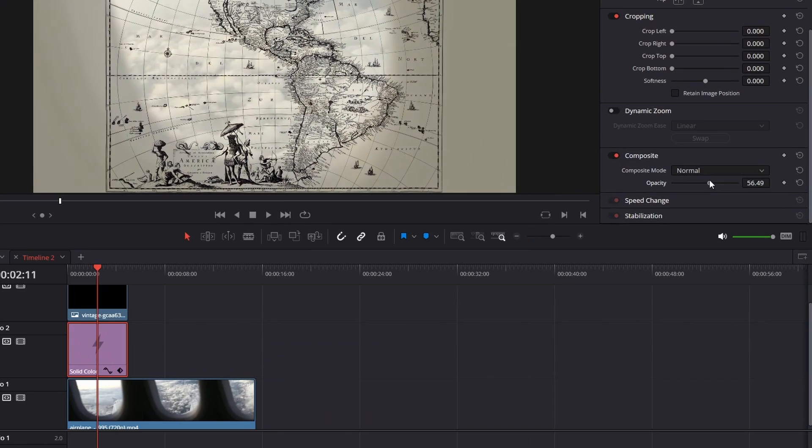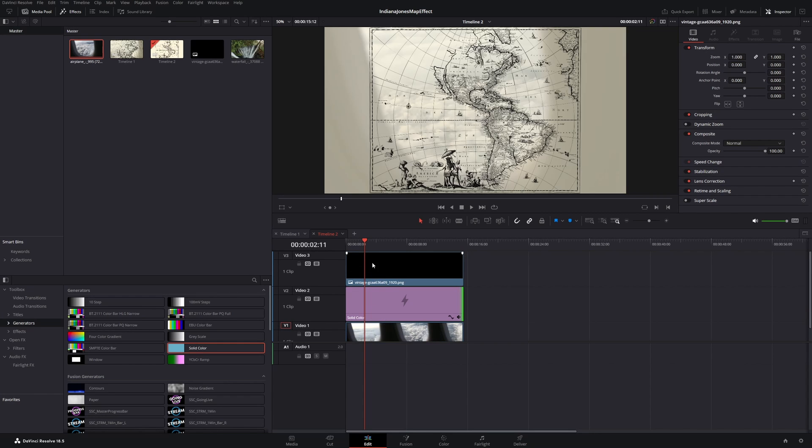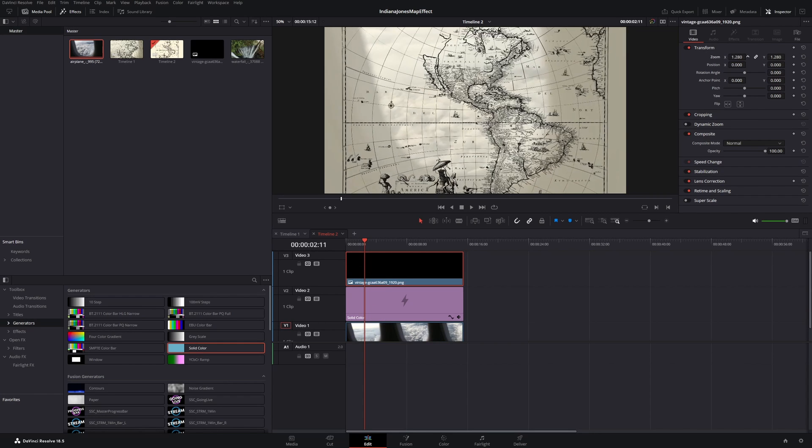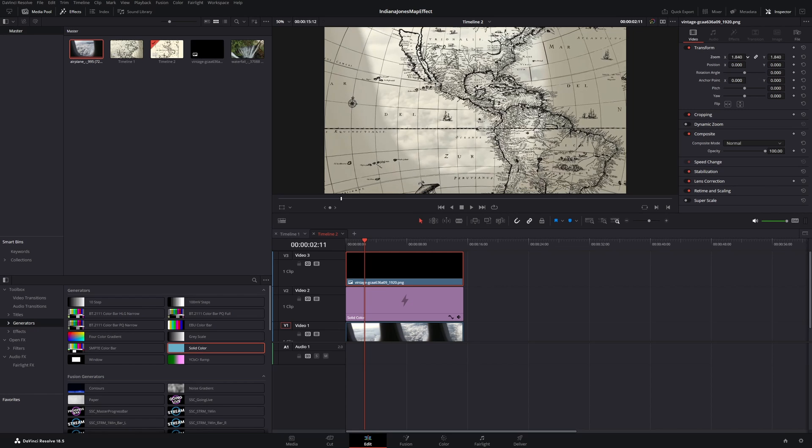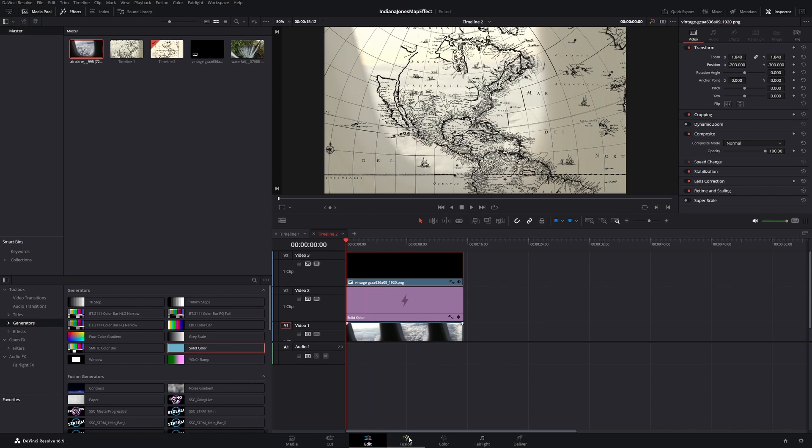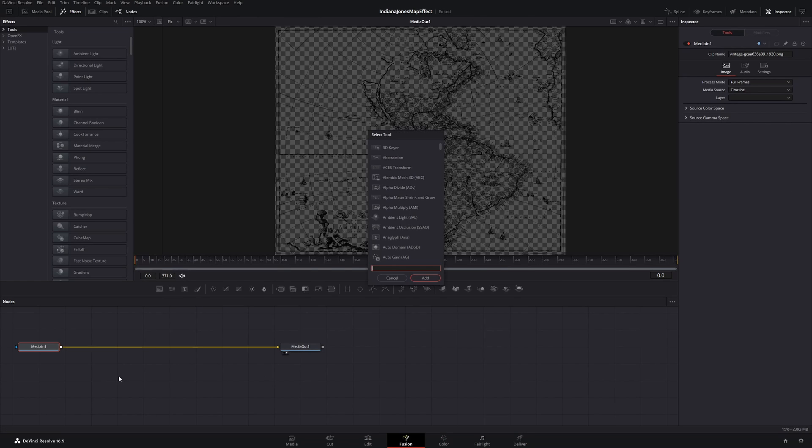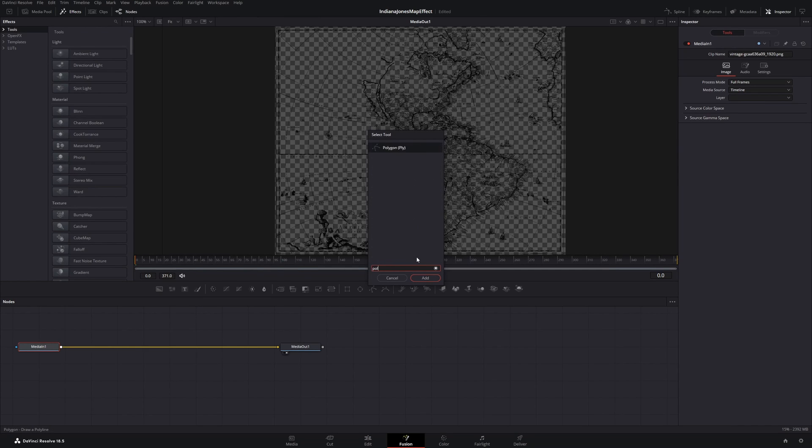Next I will zoom in into the map a little bit so we have place to move. Then we are going to open the Fusion, press Shift Space and add a polygon.